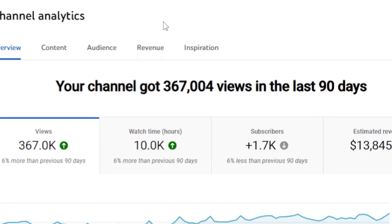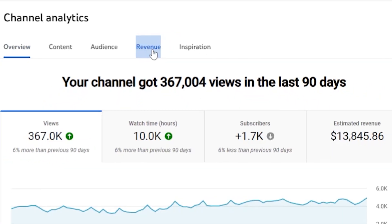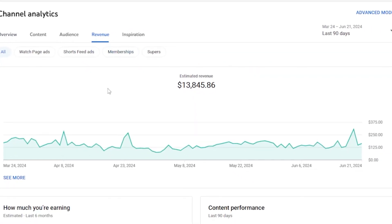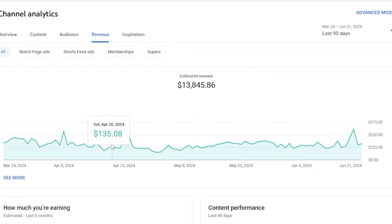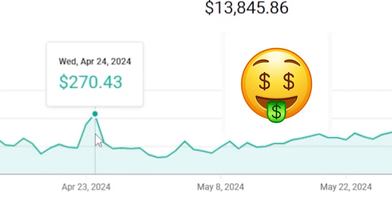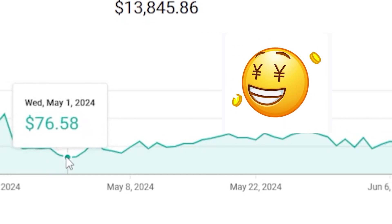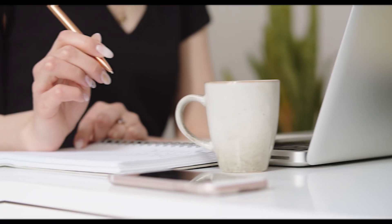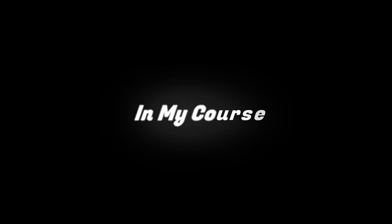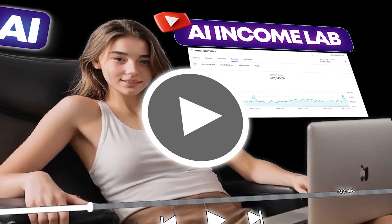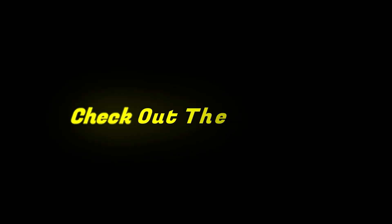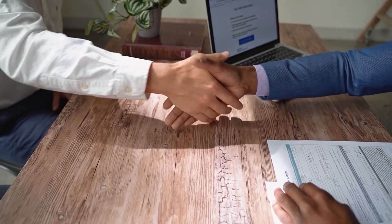Whether you're planning to start a faceless channel like me, these tools are perfect for you. If I go to my revenue section, you'll be amazed to see that I generate $100 daily using just AI tools. I reveal all my secrets in my course, AI Income Lab. Check out the description for more details and join me for only $50. All right, let's get back to the topic.